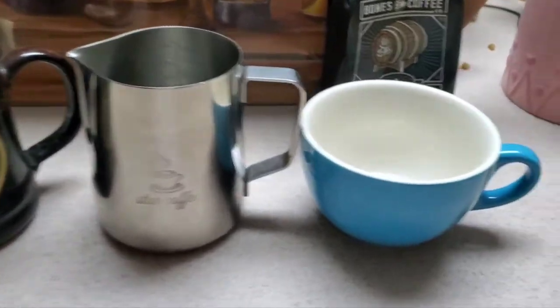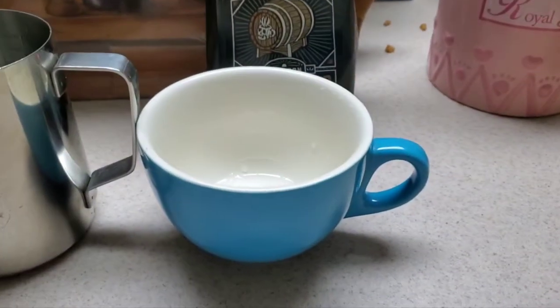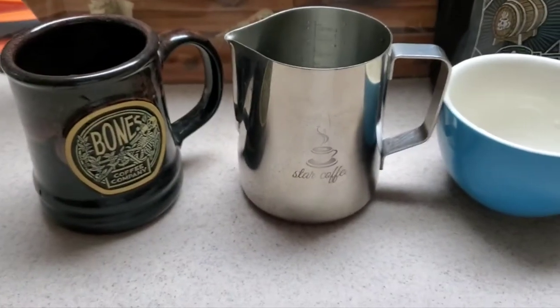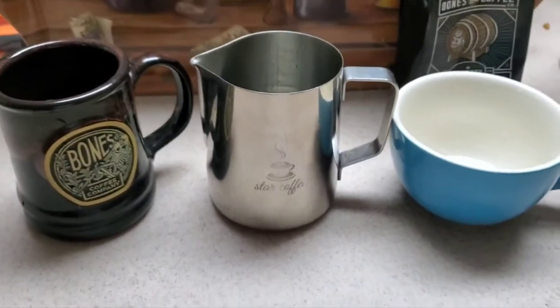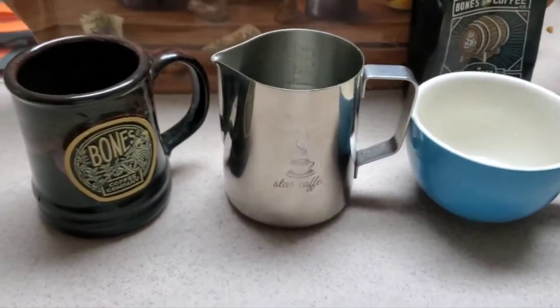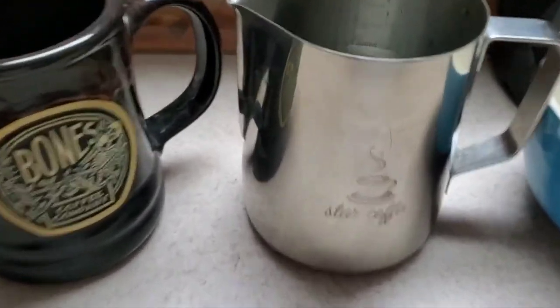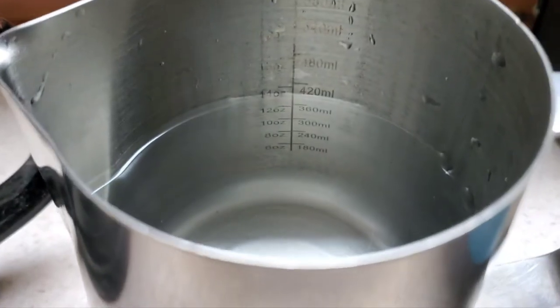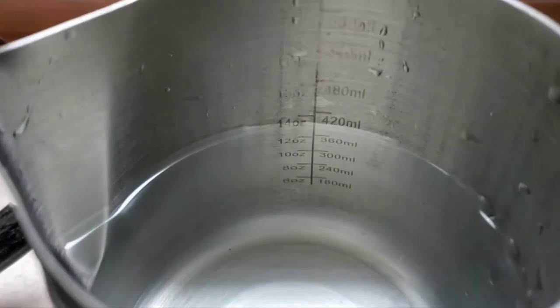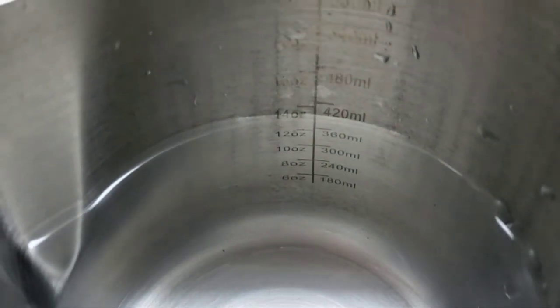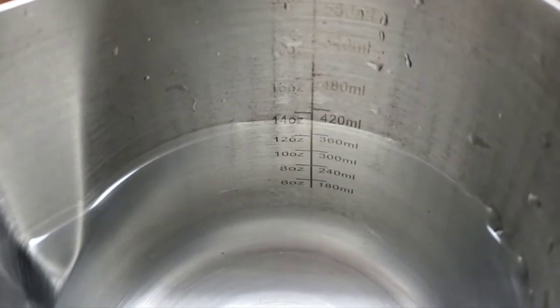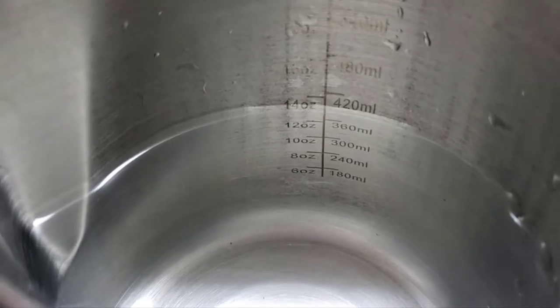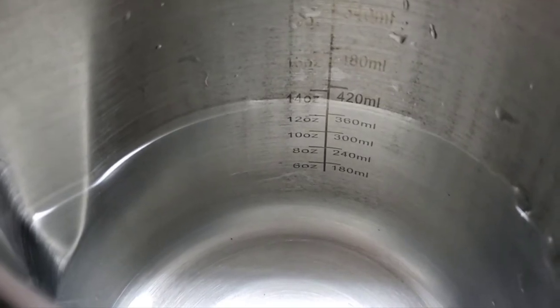Coffee mug, pitcher, cup. They say the coffee mug is supposed to hold more. Where are we at? This is 10 or 14 ounces.